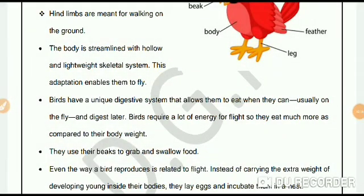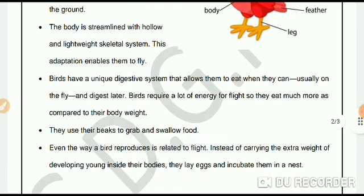Birds have a unique digestive system that allows them to eat when they can, usually on the fly, and they can digest the food later. Birds require a lot of energy for flight, so they eat much more compared to their body weight. They use their beaks to grab and swallow food.